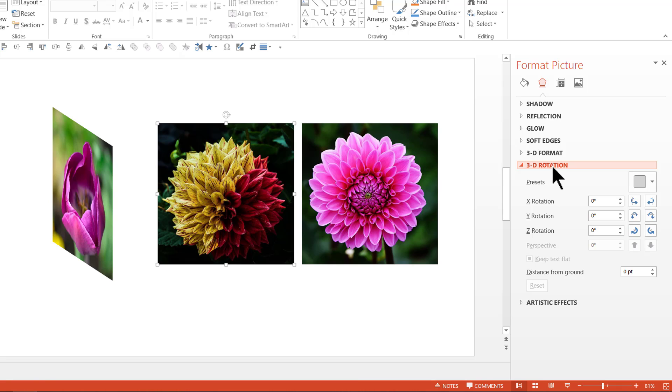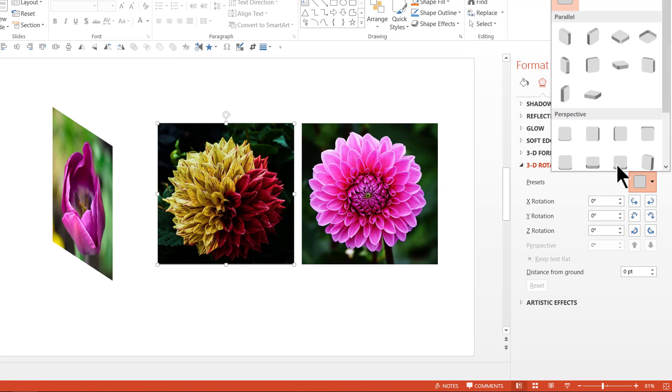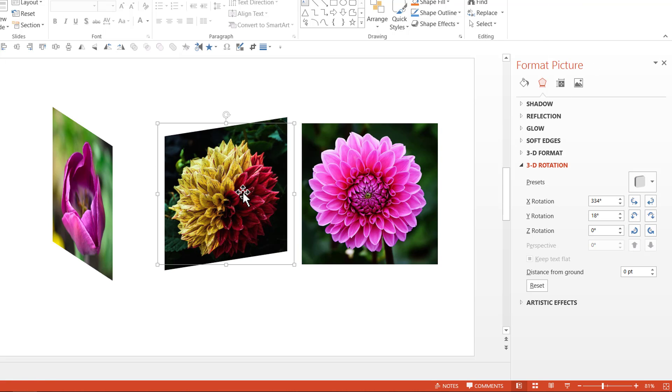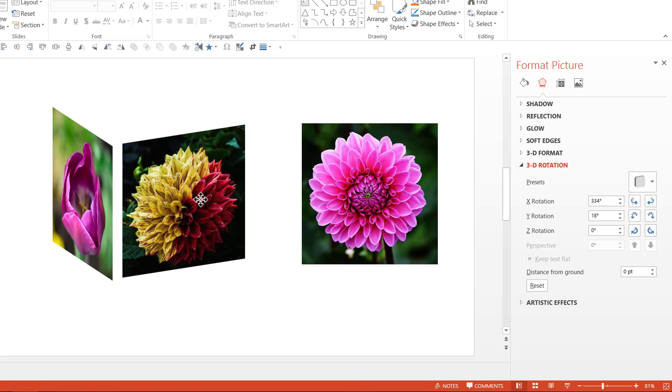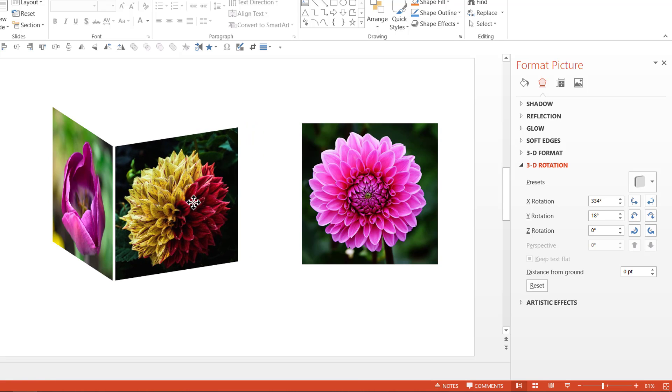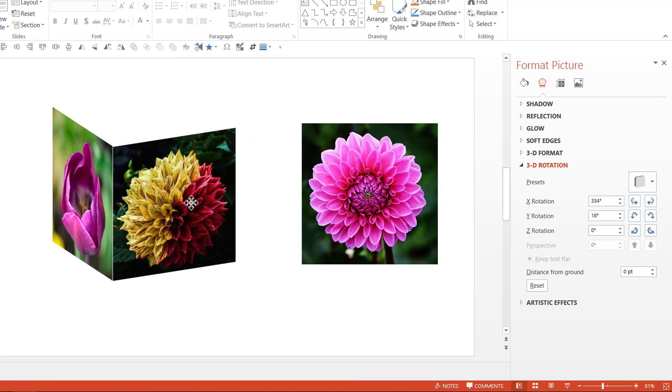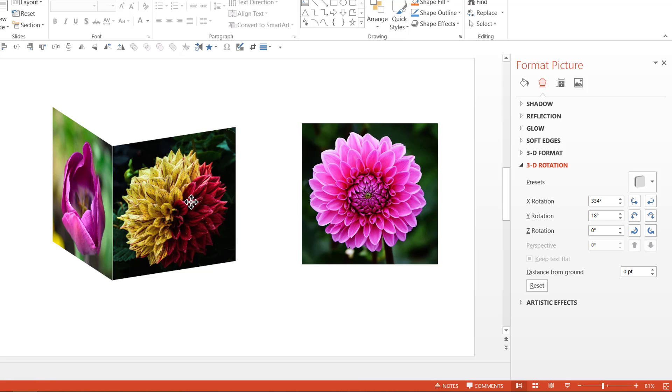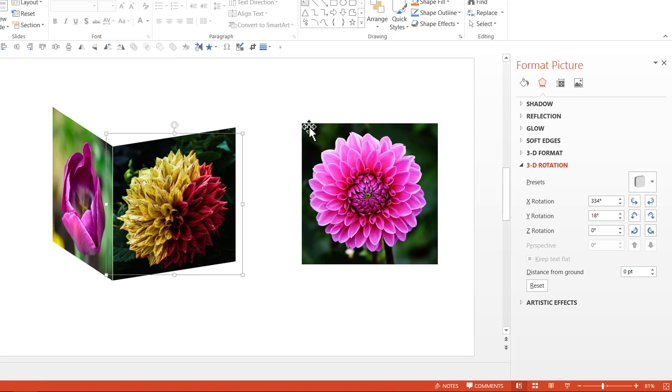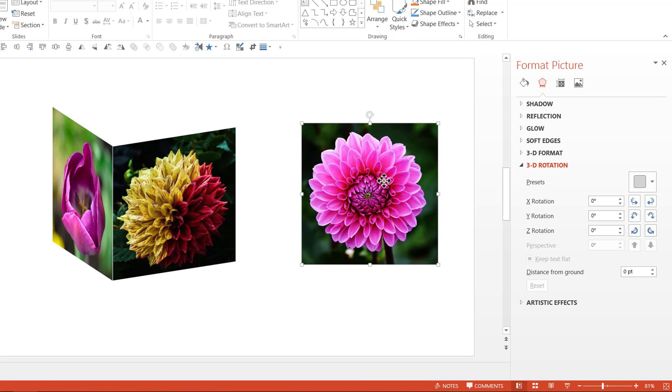Now the 3D Rotation preset I am going to apply is the one right next to that. It is called Off Axis 1 Right. Now this is beautiful. We are going to keep this in such a way that the left edge of this new picture touches the right edge of the previous one. And as you can see here, it snugly fits in the cube like position. Now the final one is this picture.